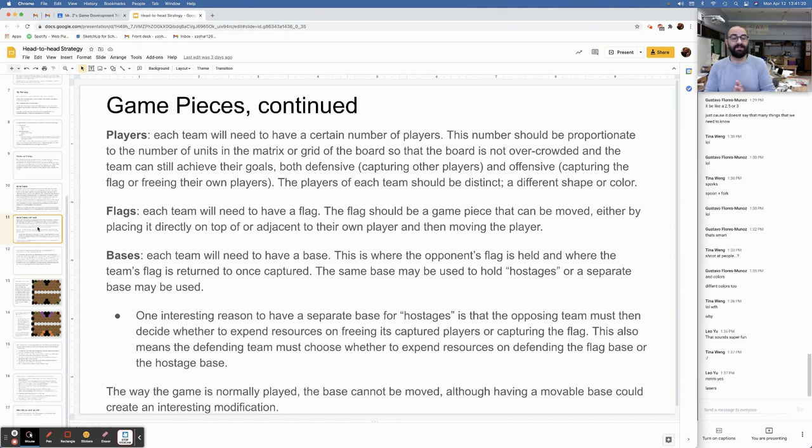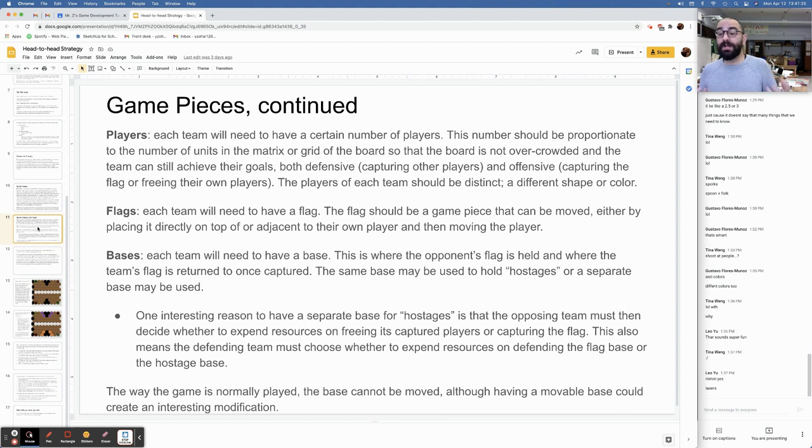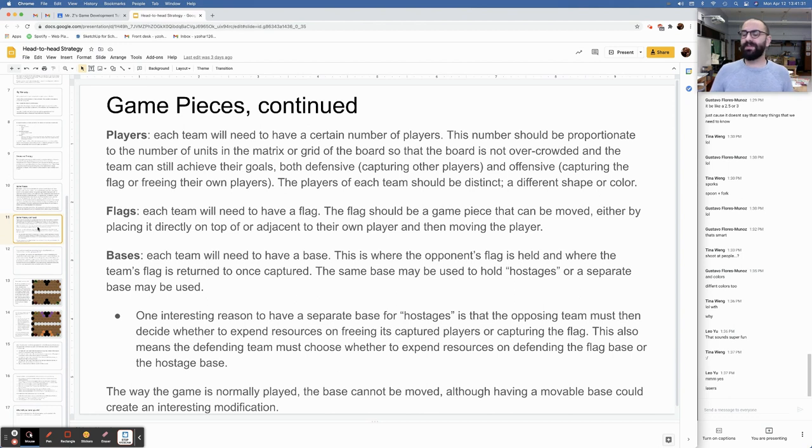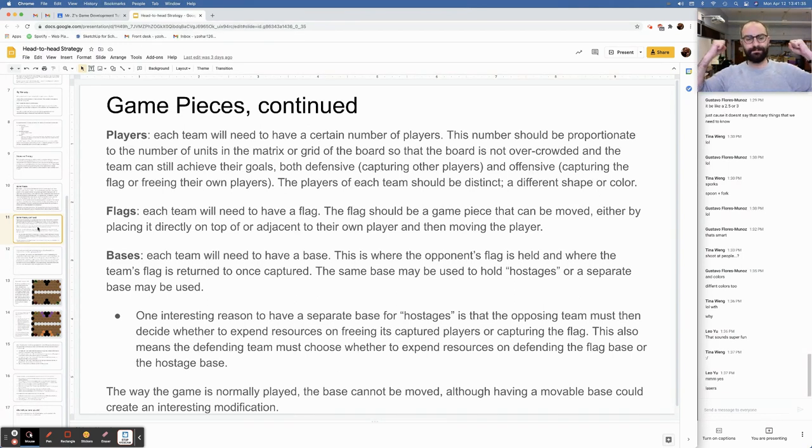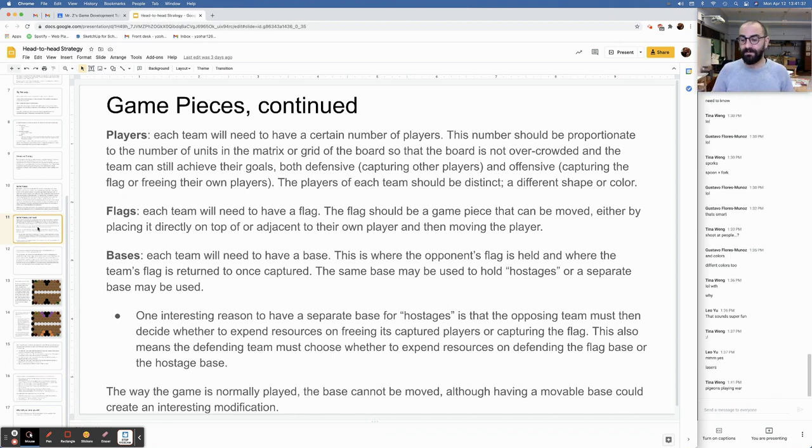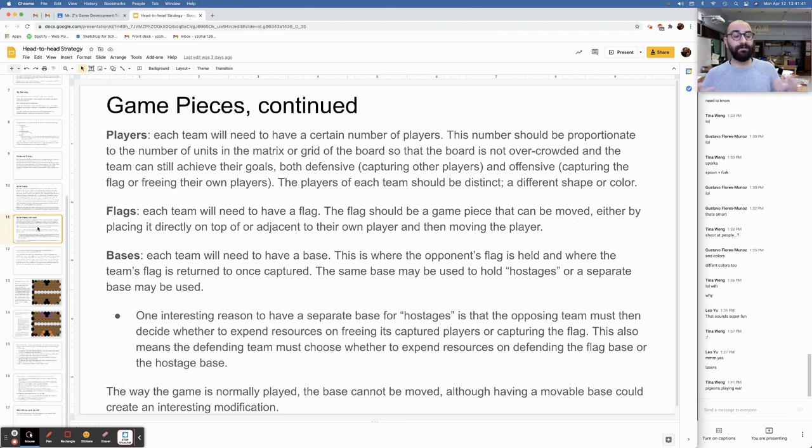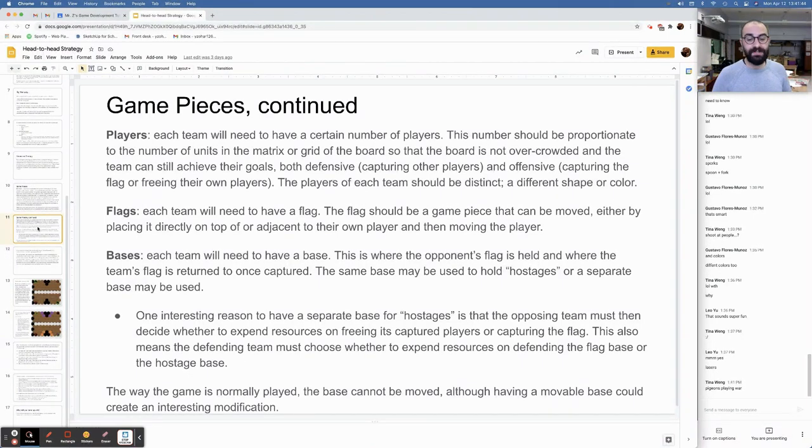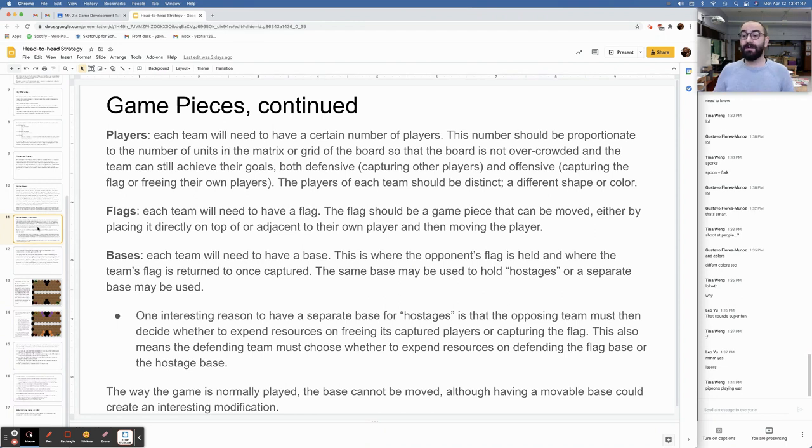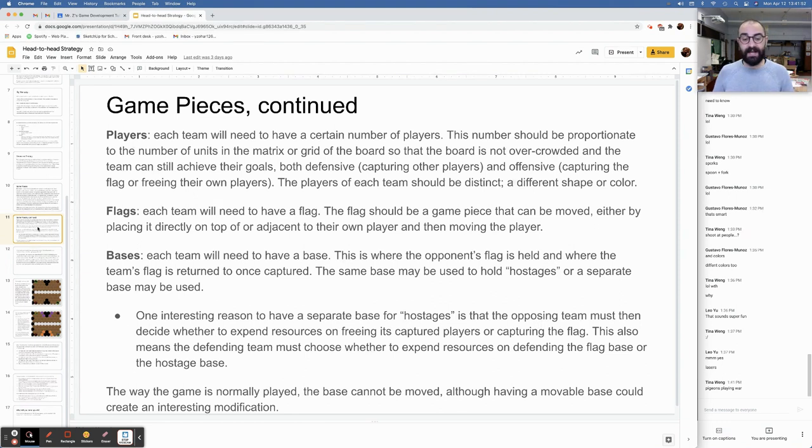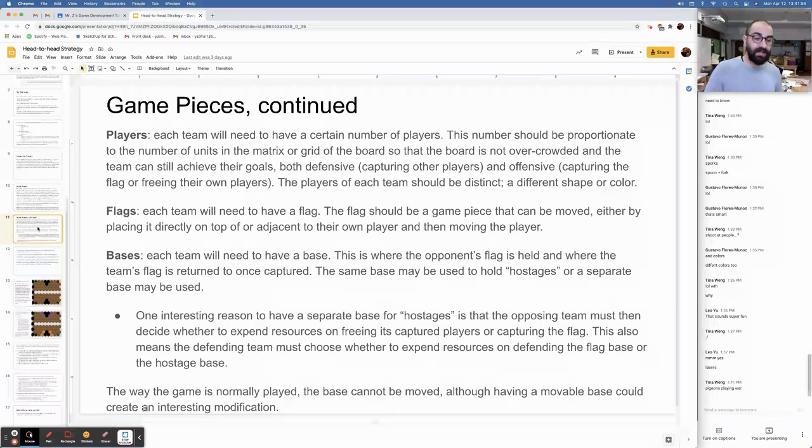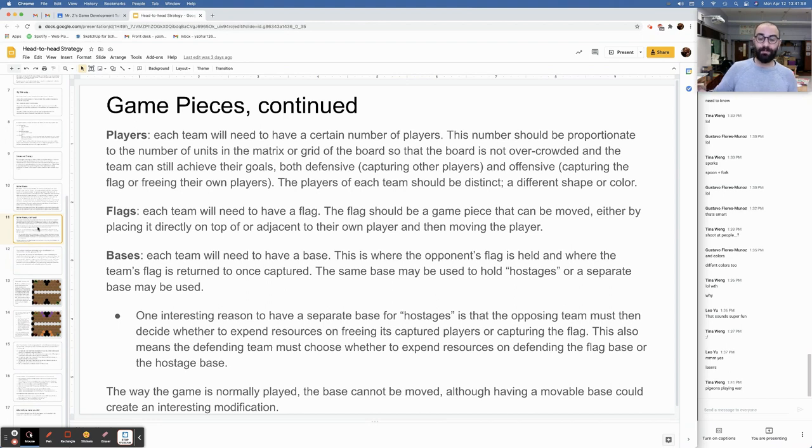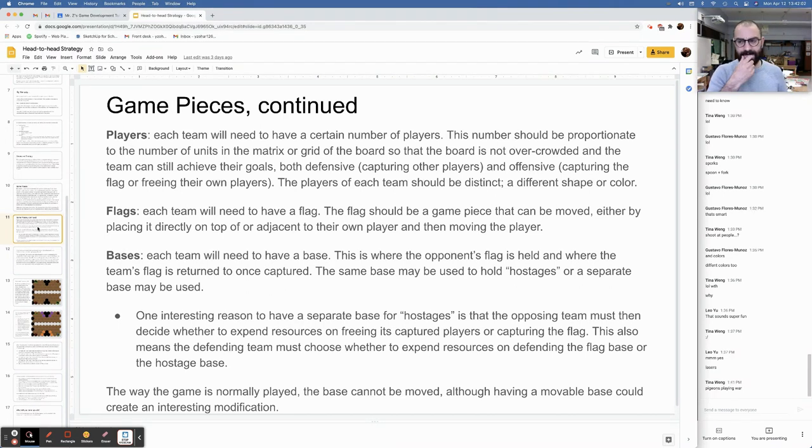Game pieces continued: Players. Each team is going to have to have a certain number of players. This number should be proportionate to the number of units in the matrix or grid of the board so that the board is not overcrowded and the team can still achieve their goals, both defensively, capturing other players, and offensively, capturing the flag or freeing their own players. The players of each team should be distinct, different shape or color, some way of telling them apart. You're going to need flags. Each team is going to have to have a flag. The flag should be a game piece that can be moved either by placing it directly on top of or adjacent to their own player and then moving the player with the flag.